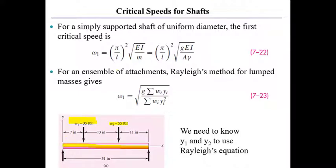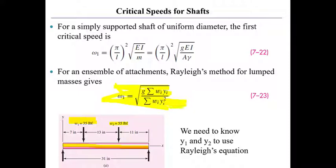The key to using these Rayleigh equations, so in this case we want to use this Rayleigh equation right up here, and the key to using that is to know the deflections at the locations of the weights.